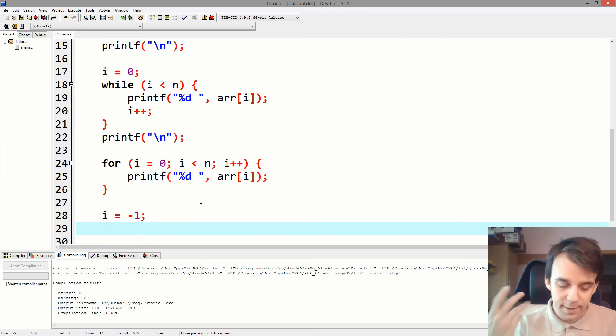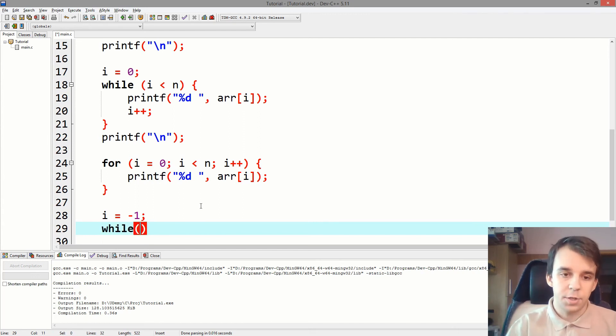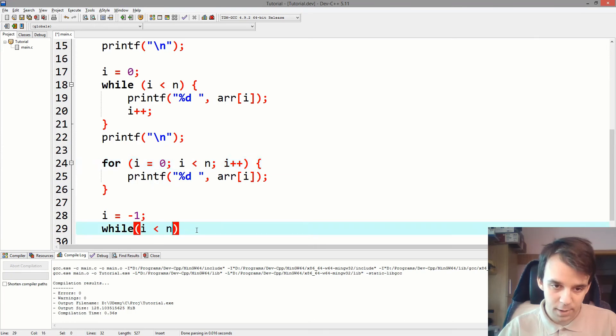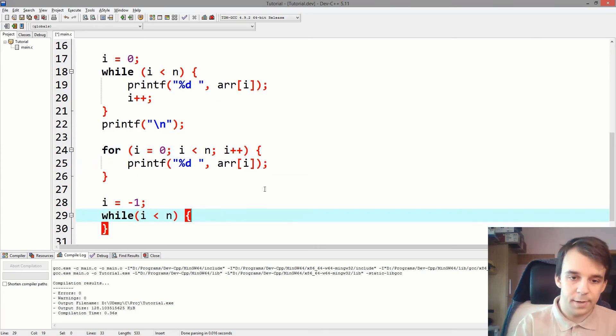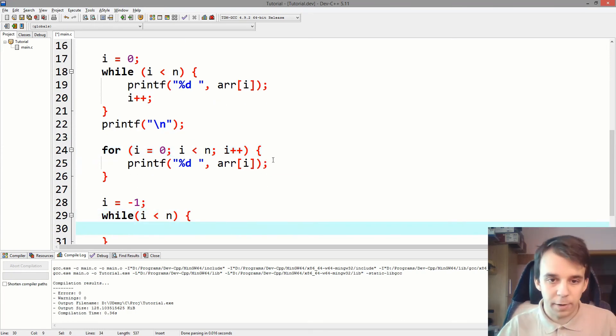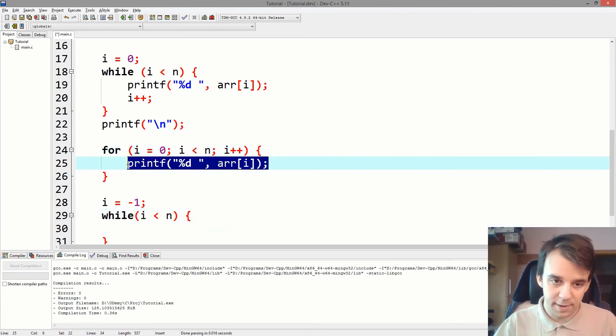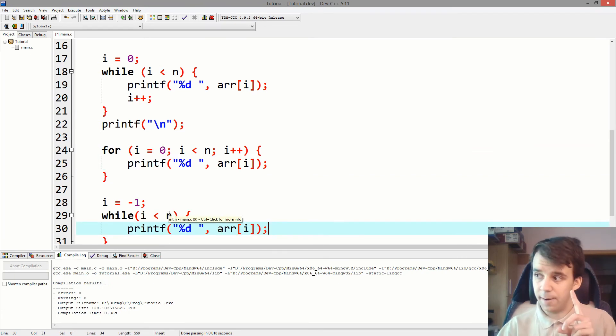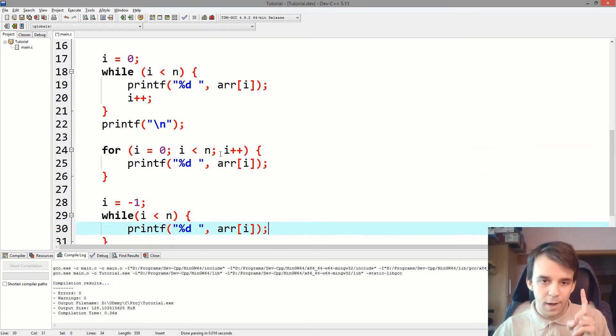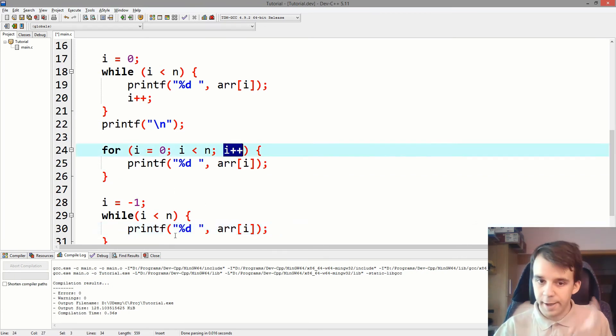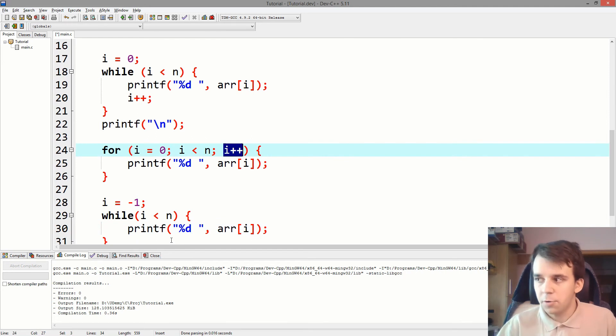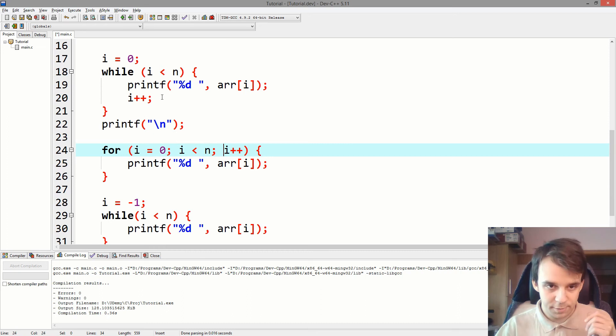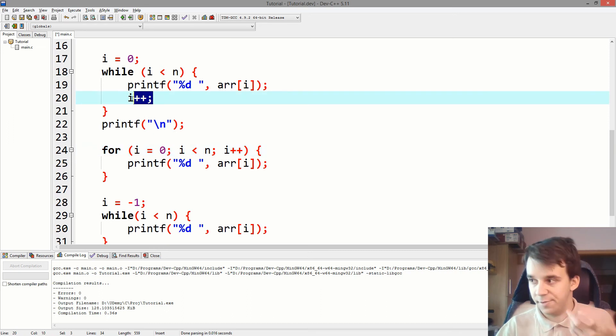And then, for the while condition, we're still going to have i less than n. And then, in between the open brackets, we're going to just have whatever is inside the for loop, but this time, we don't have to add the i++ at the end of the while loop. We might not want to do that, because it kind of looks horrible right there, it's just an empty line with just i++.